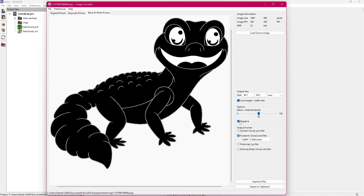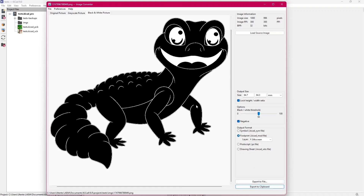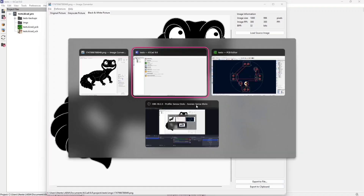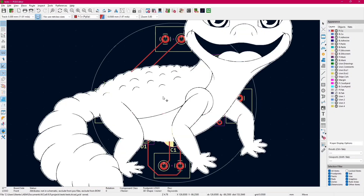We can also tick the negative box to show the negative counterpart. And then we can select the layer where we want the image to be. I'm going to leave it to silkscreen. We copy to the clipboard and then we simply paste it.